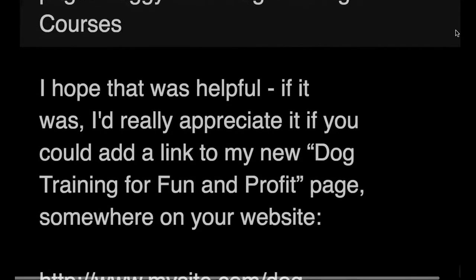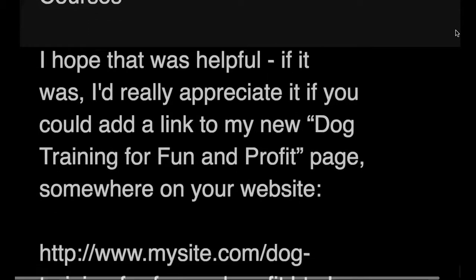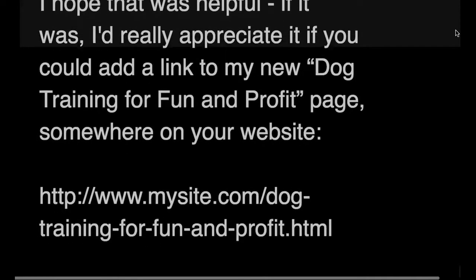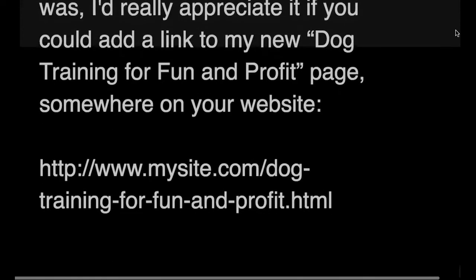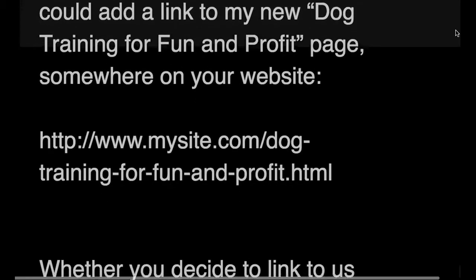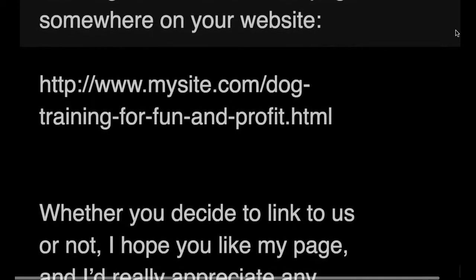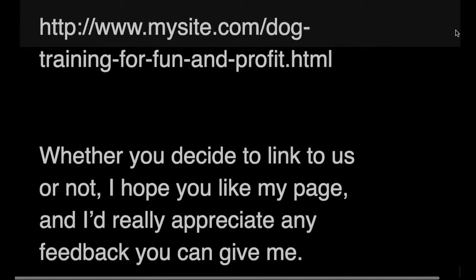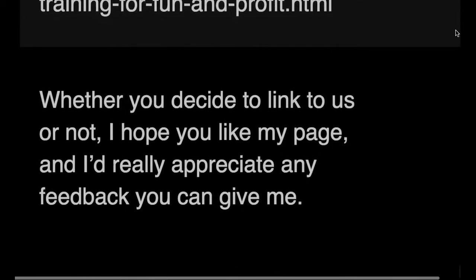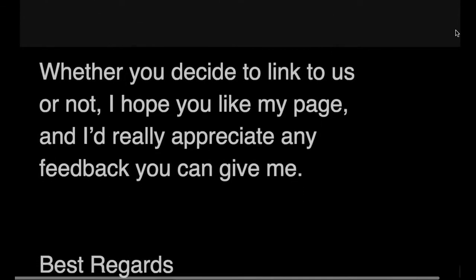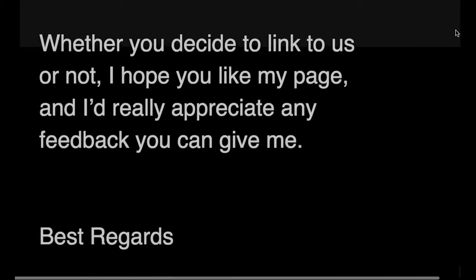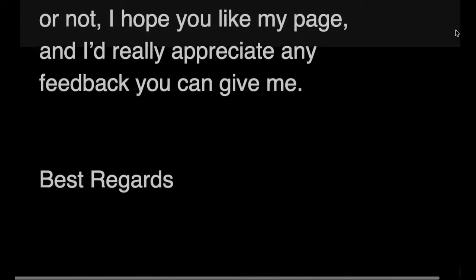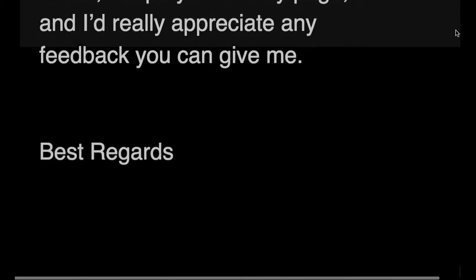I hope that was helpful. If it was, I'd really appreciate it if you could add a link to my new dog training for fun and profit page somewhere on your website. Whether you decide to link to us or not, I hope you like my page and I'd really appreciate any feedback you can give me. Best regards.